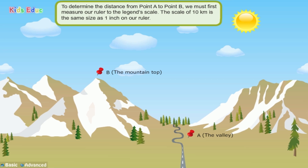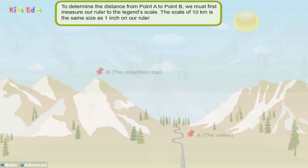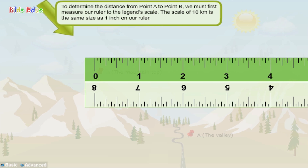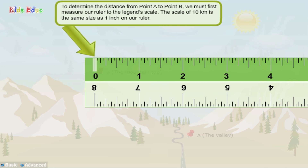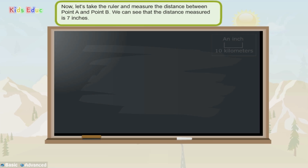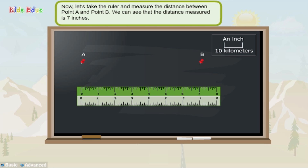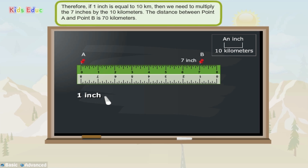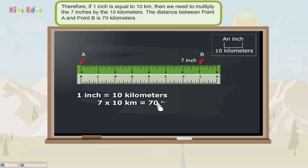To determine the distance from point A to point B, we must first measure our ruler to the legend scale. The scale of 10 kilometers is the same size as 1 inch on our ruler. Now let's take the ruler and measure the distance between point A and point B. We can see that the distance measured is 7 inches. Therefore, if 1 inch is equal to 10 kilometers, then we need to multiply the 7 inches by the 10 kilometers.